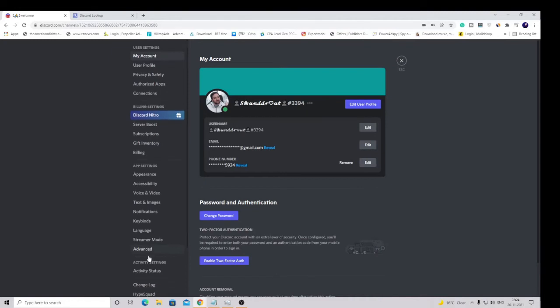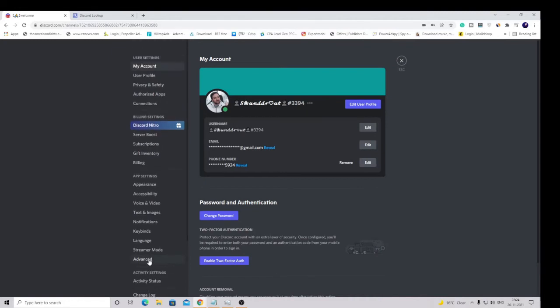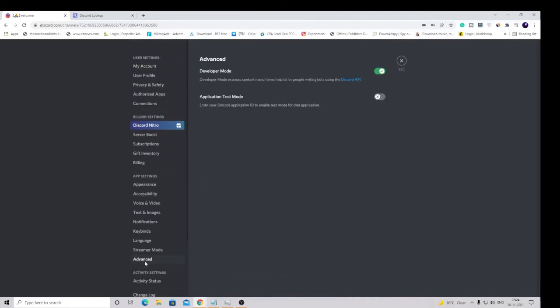Here at the bottom, if you scroll down a bit, you will find an option Advanced. Click on it and make sure this option developer mode has been enabled. If this is not enabled, you won't be getting that option of copy ID.